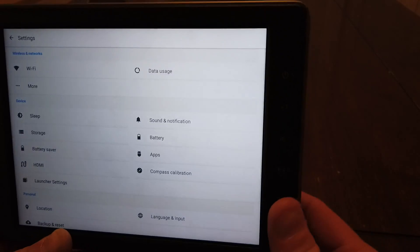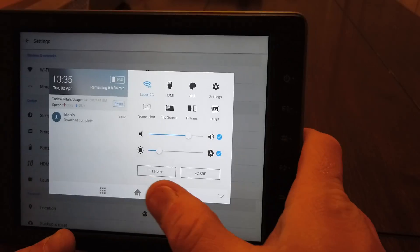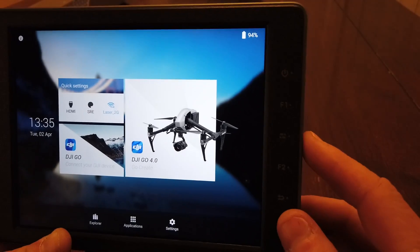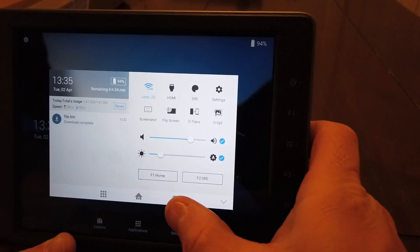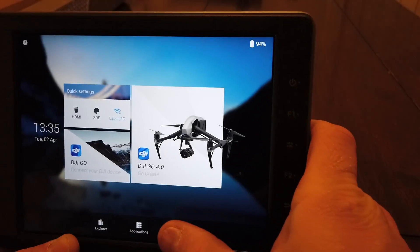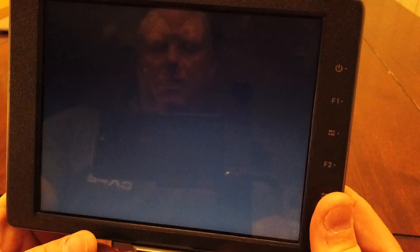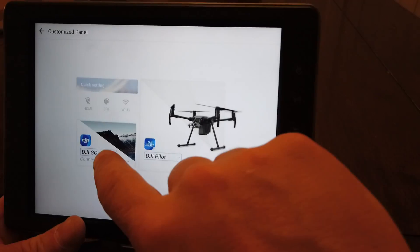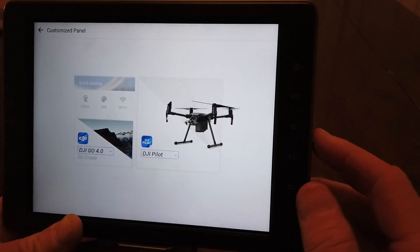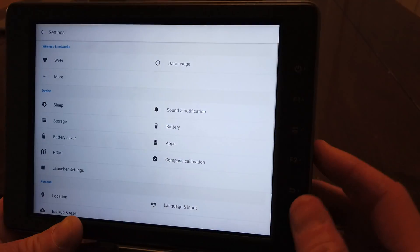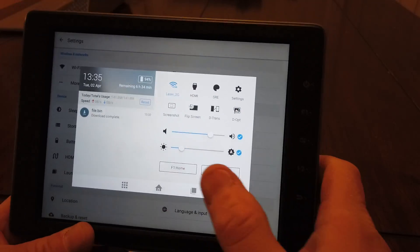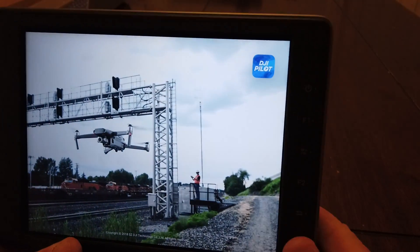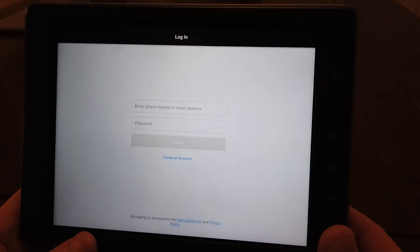I need to go into Launcher Settings. It reset all the settings so I don't have the Pilot app on there yet. I'm going to go into Settings and change my Launcher Settings — I'm going to change this one to Pilot now, and the other one to Go 4. Now I'm going to launch the Pilot app. You can see it's the new Pilot app.